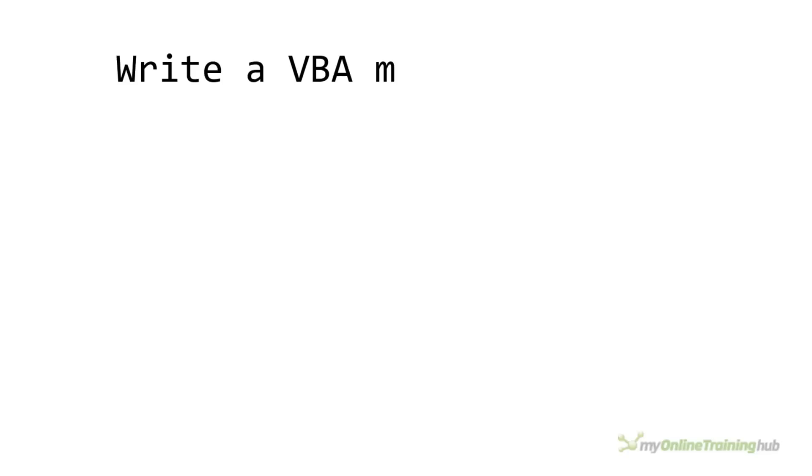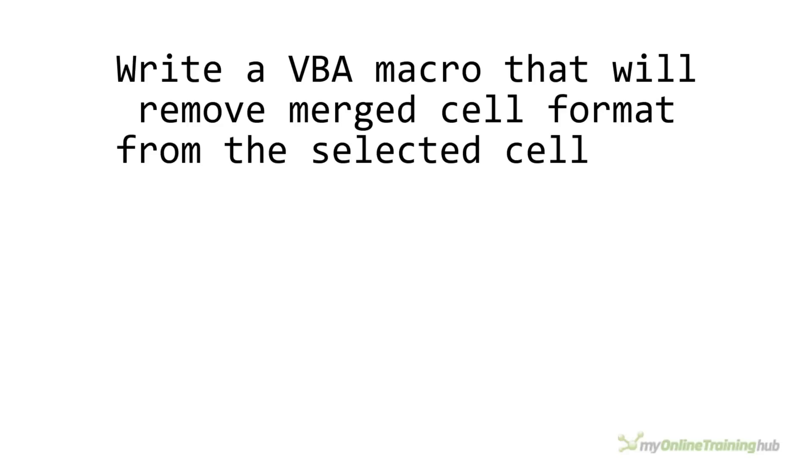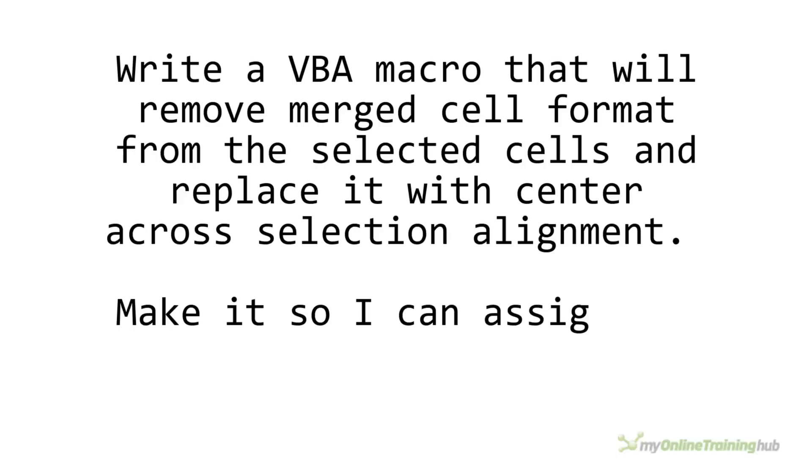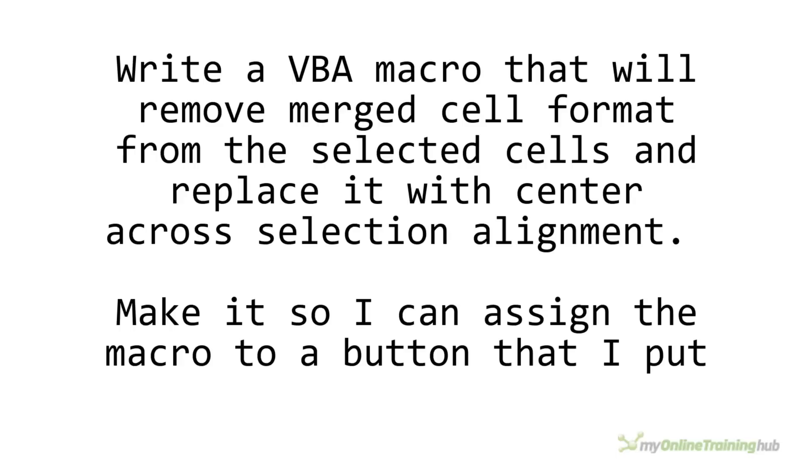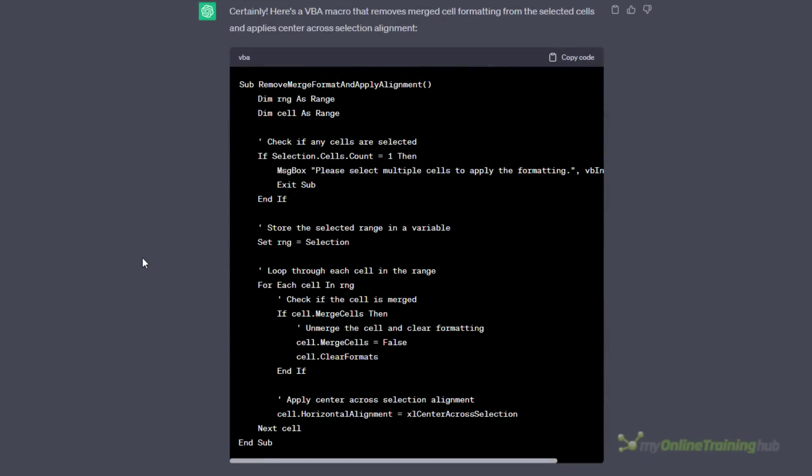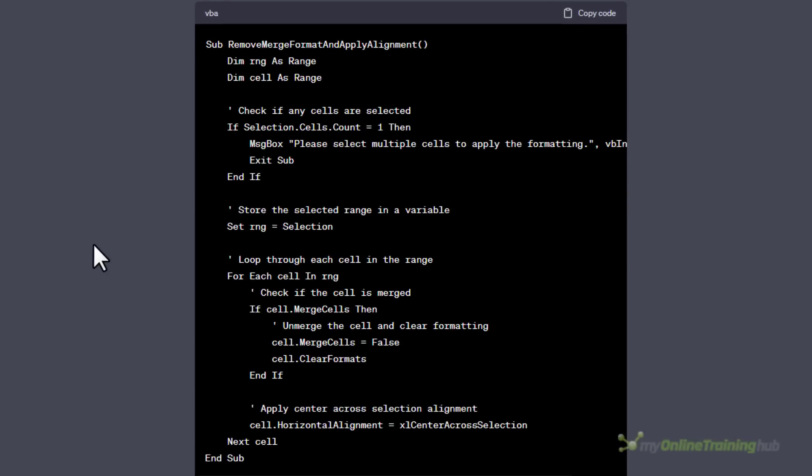I asked it to write a VBA macro that will remove merged cell format from the selected cells and replace it with center across selection alignment. Make it so I can assign the macro to a button that I put on the quick access toolbar. The response was this code nicely commented so I could follow what each section was doing.